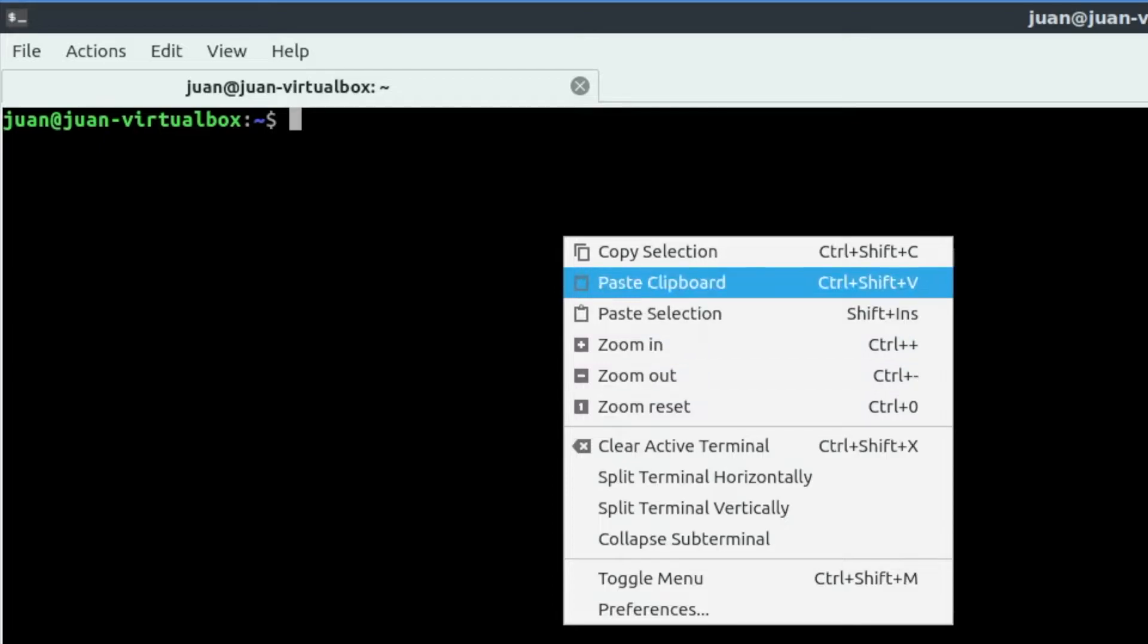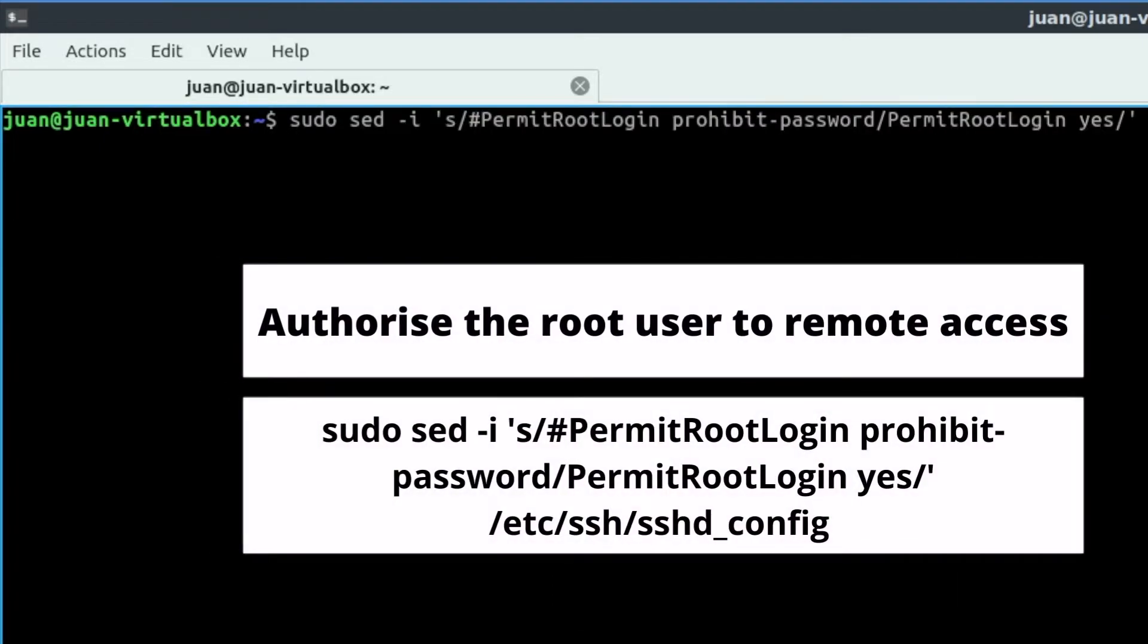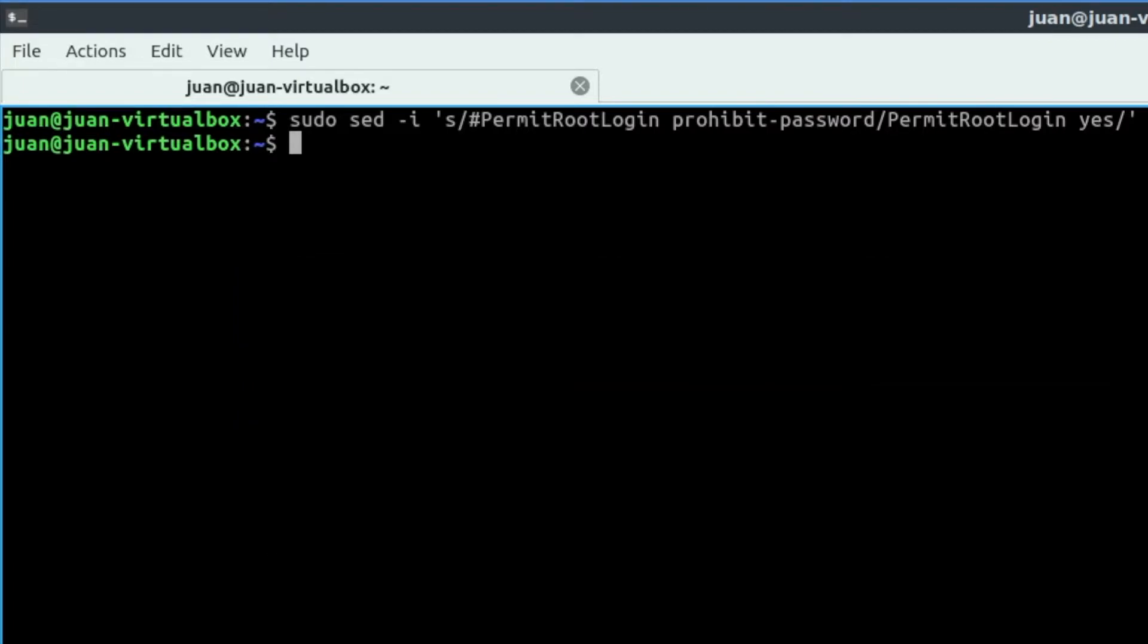Back to the command, this command will enable the root user to log in via SSH. The command is too long, so you can get it in the description.